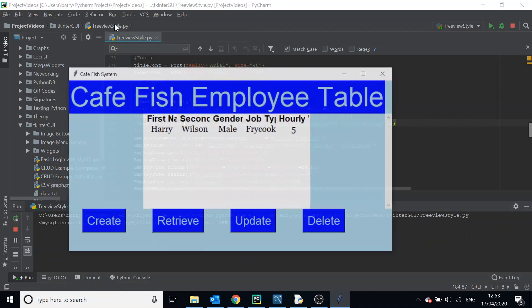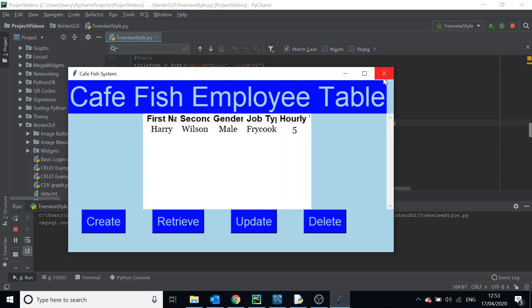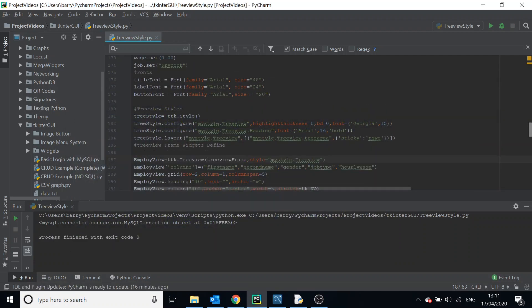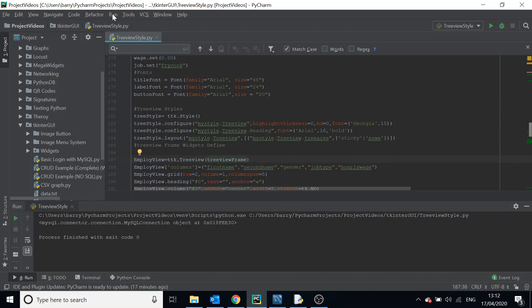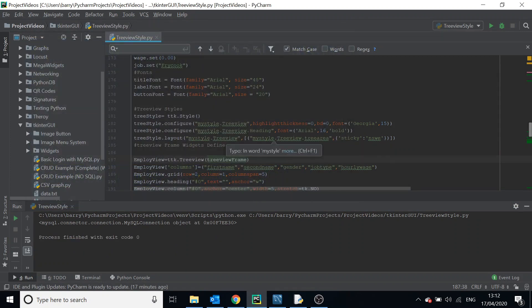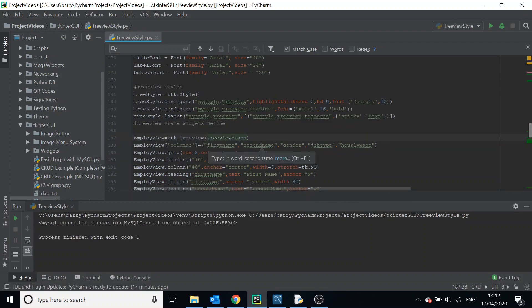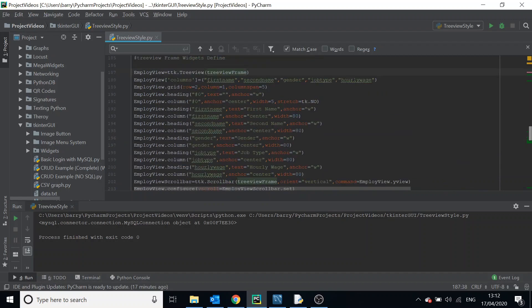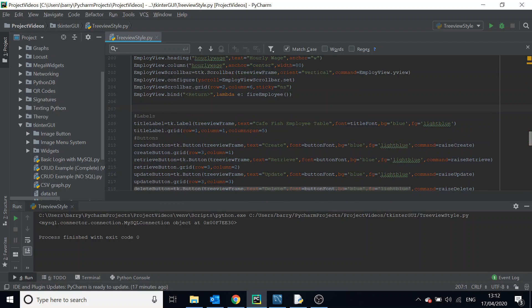So we've now learned the style method for customizing tree views. Now we're going to move on to tags. Note that you can reuse the same style on different tree views — all you have to do is reference it using the style keyword. But for now, I'll stop referencing the style in the tree view so we're back to the default.